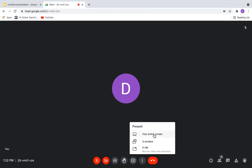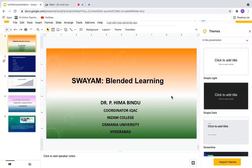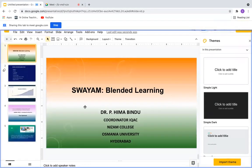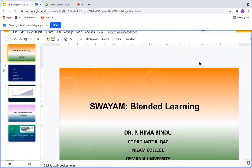And instead of selecting entire screen or a window, I can select a tab. So this tab will allow me to use the already open presentation, which is there in Google Slides. I'll say Share.